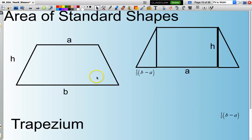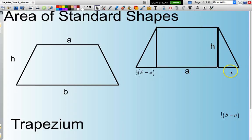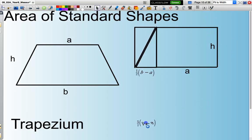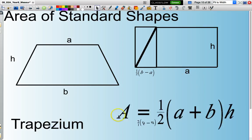This time we have a trapezium. The formula is a little bit more complicated. The area equals one half times the sum of the two parallel sides — the base plus the top — multiplied by the height H. If I take this triangle and flip it, it makes a rectangle. In summary, half of (A plus B) multiplied by H, the height.